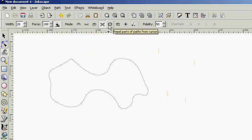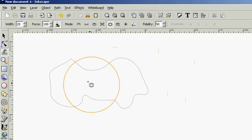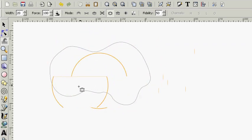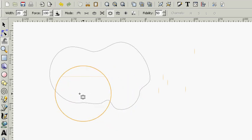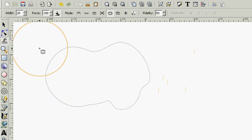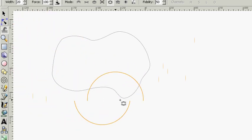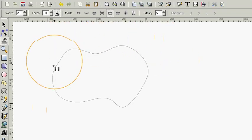And you can repel parts of the path away from the cursor. This is going to make these paths as if they're afraid of the cursor. Anywhere you put the cursor, they're going to move away from that, inside or out. It doesn't matter where you put them.